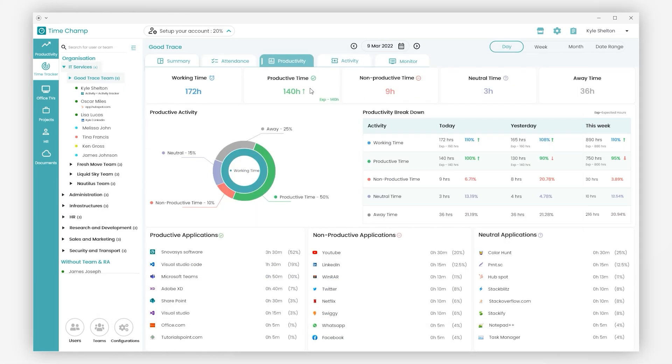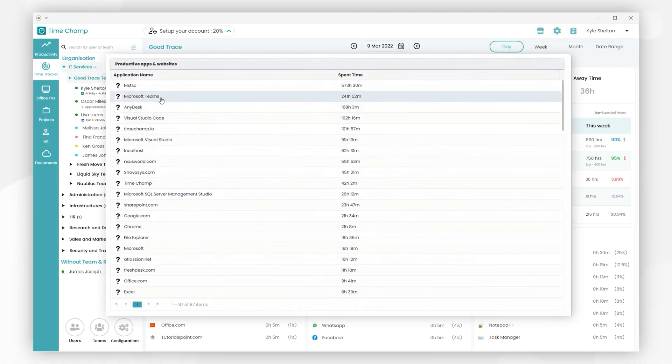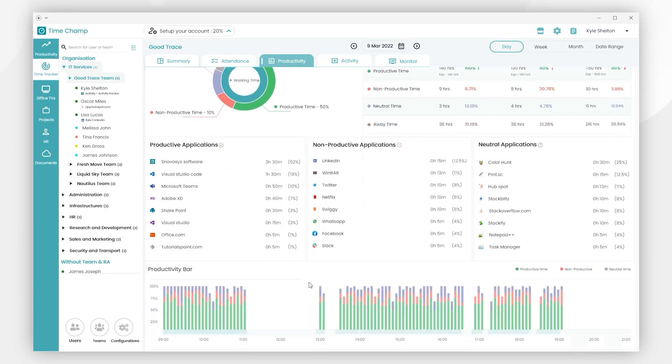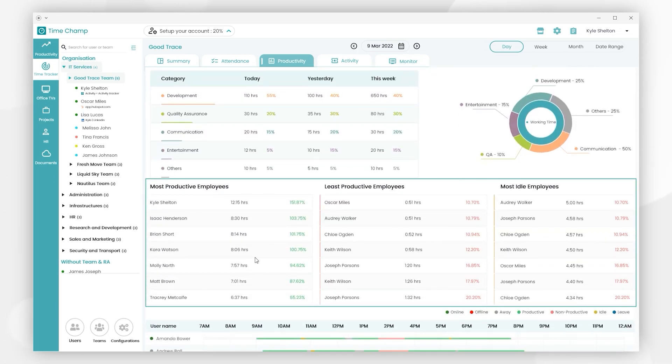If you click on productive time, you can see all the productive apps and websites used by your team during the week. If we go to the bottom, we can find who are the most productive employees, who are the least productive employees, and who are the most idle time employees in the team.